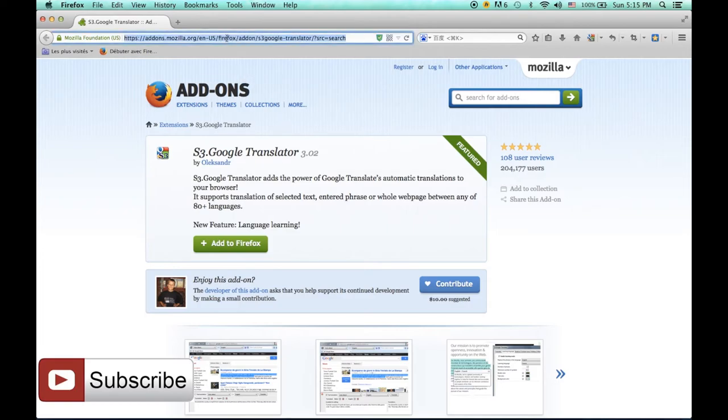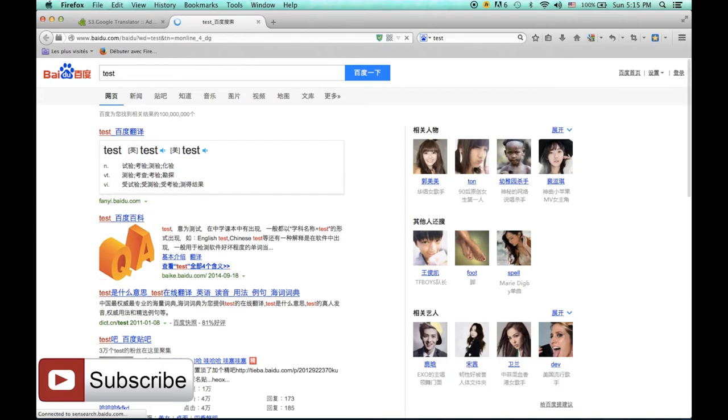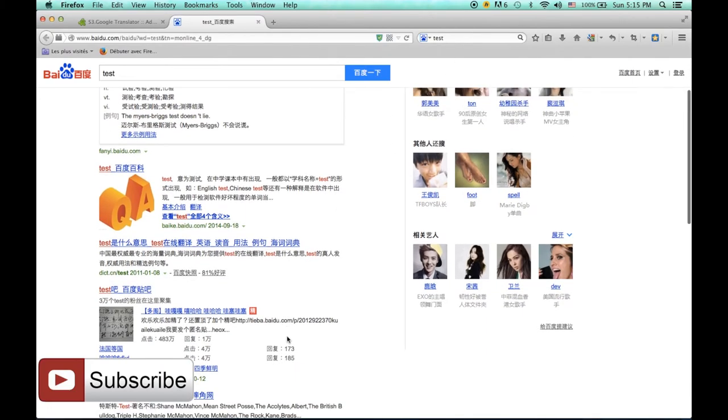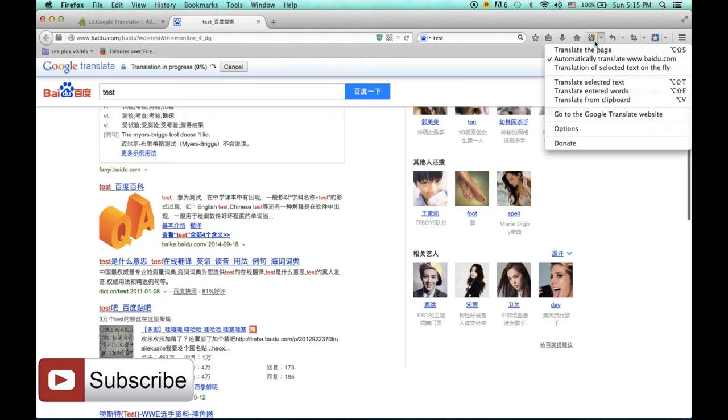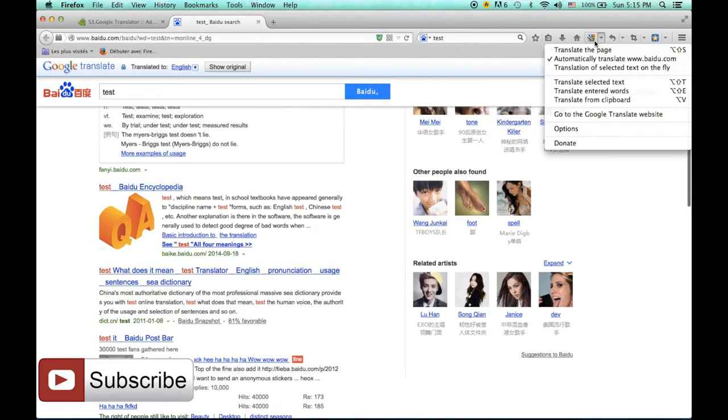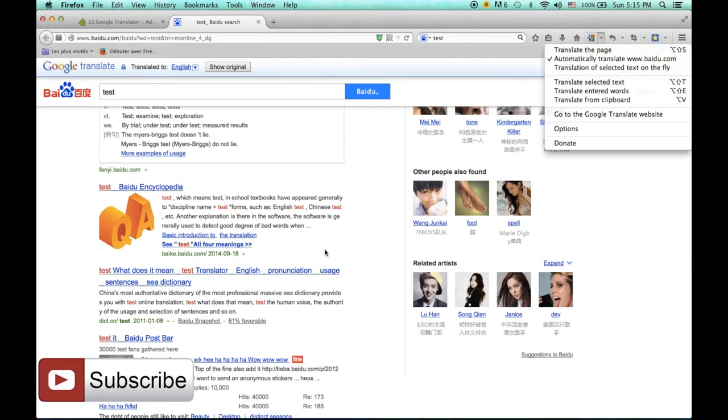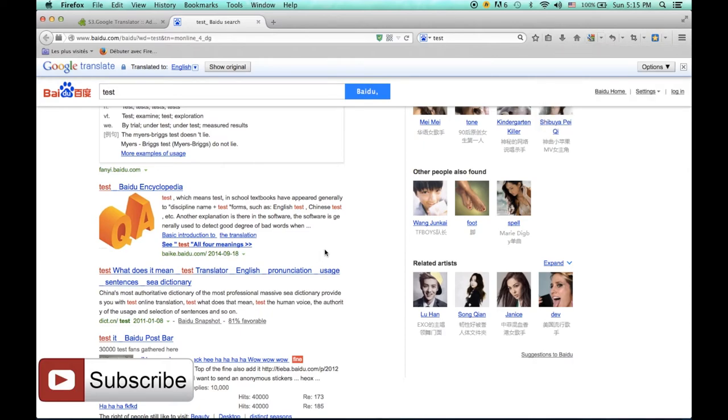Let's go to Baidu with our test page. As you can see, the same test page. I just need to click on this button. And it will ask me if I just want to translate one time or translate each time I'm going to Baidu. And as you can see, it's already in English.